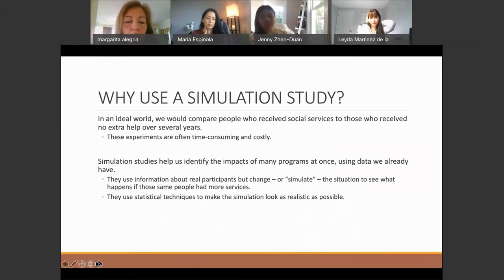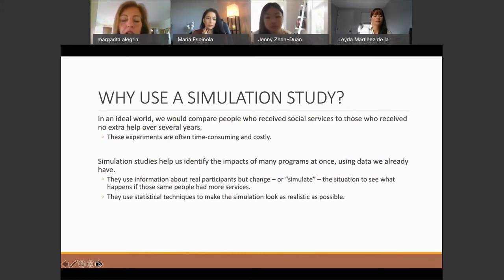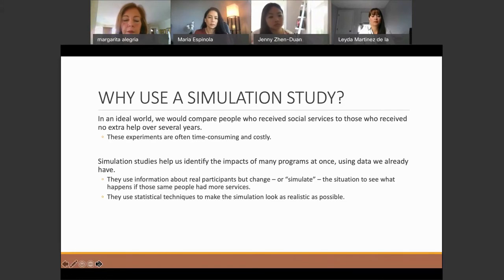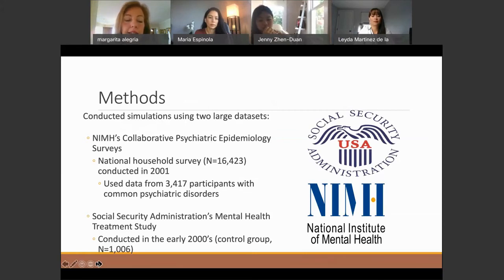Based on what these groups told us, we decided to do what's called a simulation study. When you're trying to test which social determinants you want to use for the purposes of making a change, what we found is that you can actually do simulation studies with data you already have. This allows you to figure out which is the optimal intervention to try, rather than testing different interventions without knowing which one will work most. We used data from the NIMH Collaborative Psychiatric Epidemiologic Surveys — 16,000 people with a big representation of people of color.